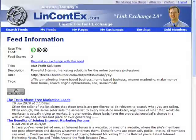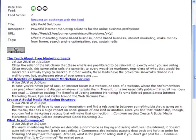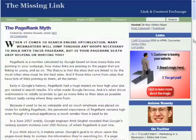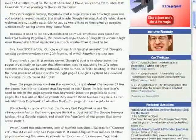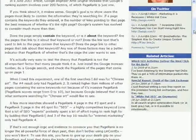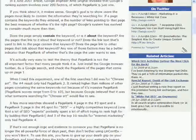On LinkContext.com, which is an RSS powered link and content exchange service, I use Karp to display previews of the RSS feeds people can exchange links and content with. And on the web pages where I'm doing link exchanges, Karp is used with LinkContext's WordPress plugin to display the latest blog posts from my link partners.